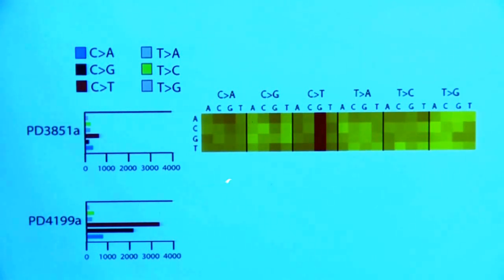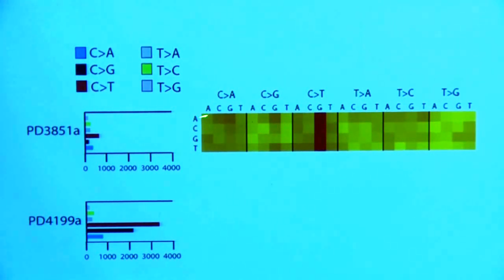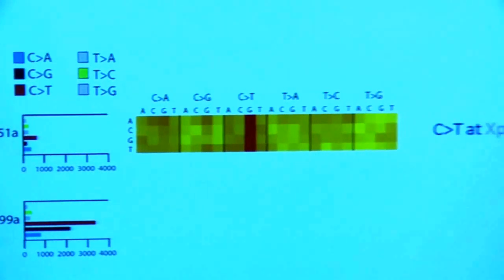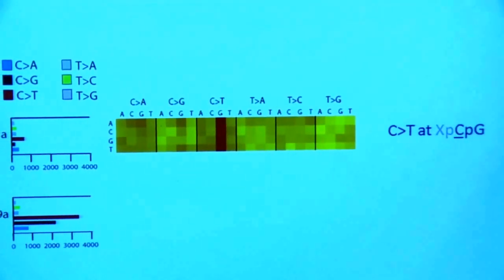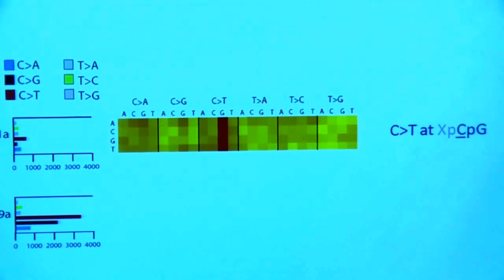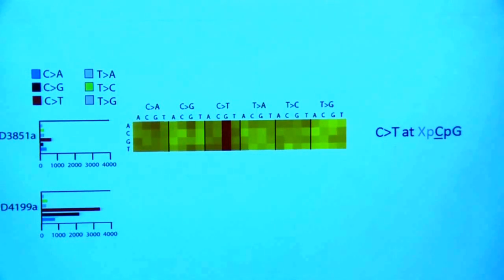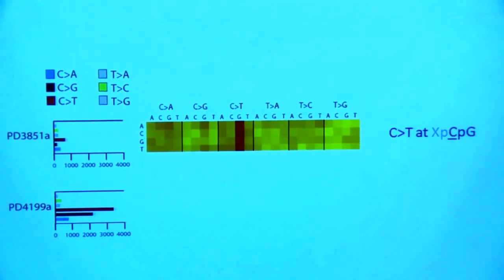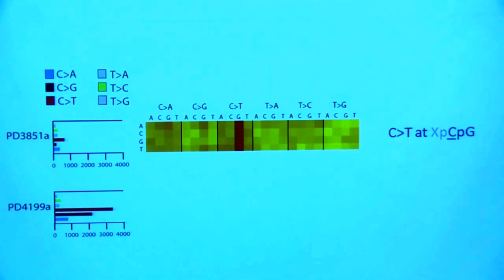So what is this showing us? Here you've got a red stripe — C to T mutations where the 5 prime base doesn't seem to matter very much, but it's the 3 prime base which seems to matter, which is a G. So these are basically C to T mutations at X-C-P-G contexts. These are C to T transitions at CpG dinucleotides. This is a mutational process we've been familiar with for a couple of decades now, and is thought to be due to methylation of cytosines at CpG dinucleotides. So at least we can find things we already knew were there.